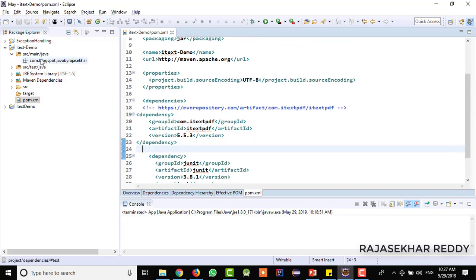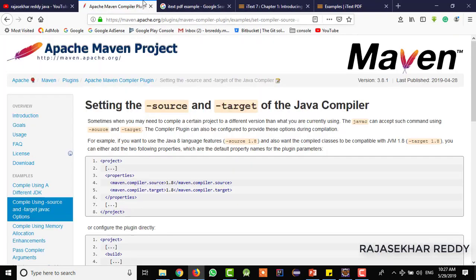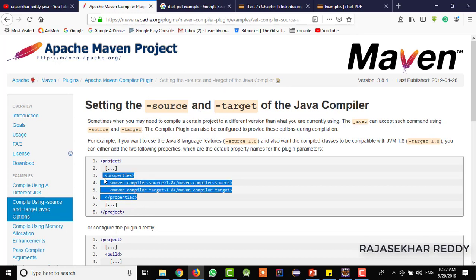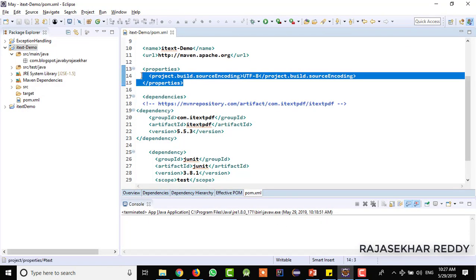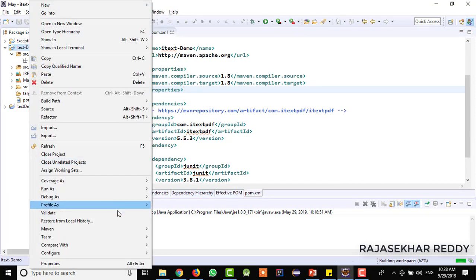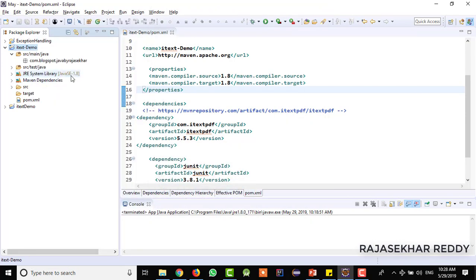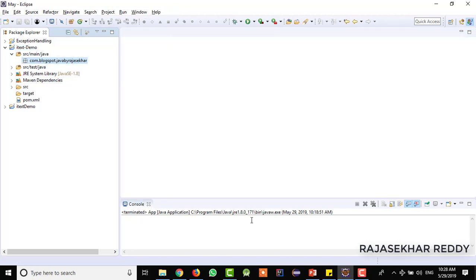There is one more problem when we are creating the Maven project. By default, Maven uses Java 1.5 version, but I want 1.8 version. So what I will do is search in Google and add the Maven compiler plugin for Java 1.8 and add it in the pom.xml file. Just save it, then update the Maven project. Here you can see that the Java version is changed to 1.8 version.